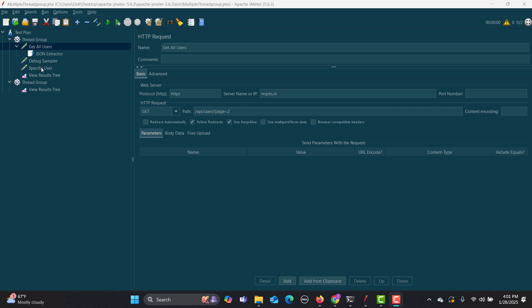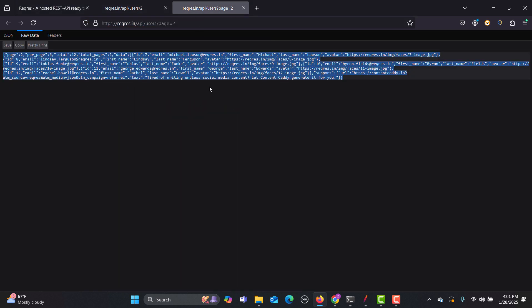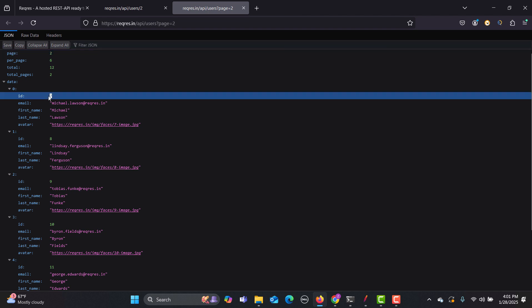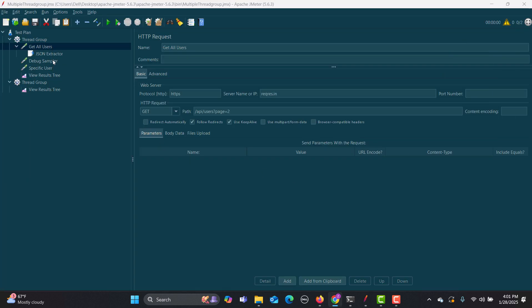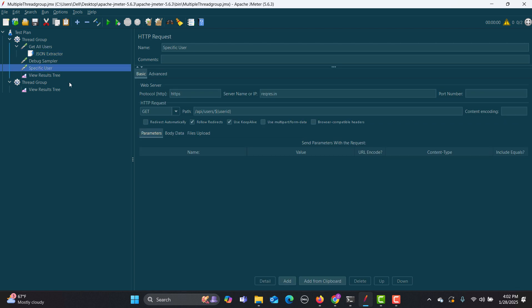Let me show you these requests in the browser. I'm using two requests: the first request gives me the list of all users, and the second request gives me a specific user. I will hit this API, it will return all the users, and from that response I will extract a particular ID and pass it to the other request. In JMeter, the first request gives all users, then I'm extracting the ID and saving it in a user_id variable.